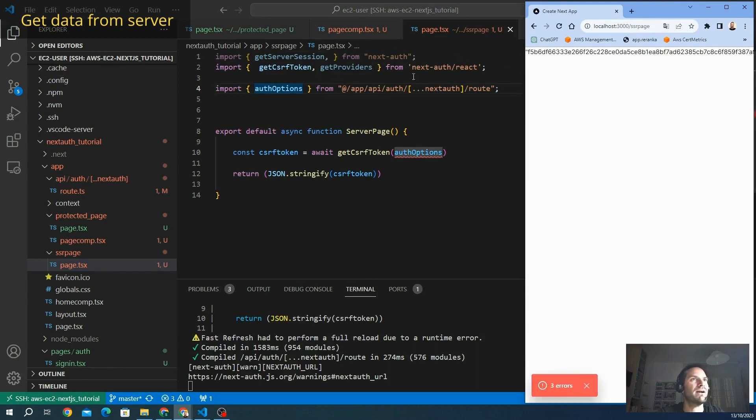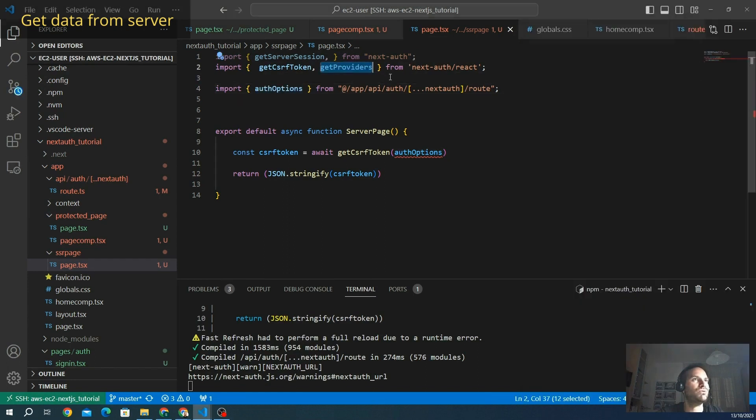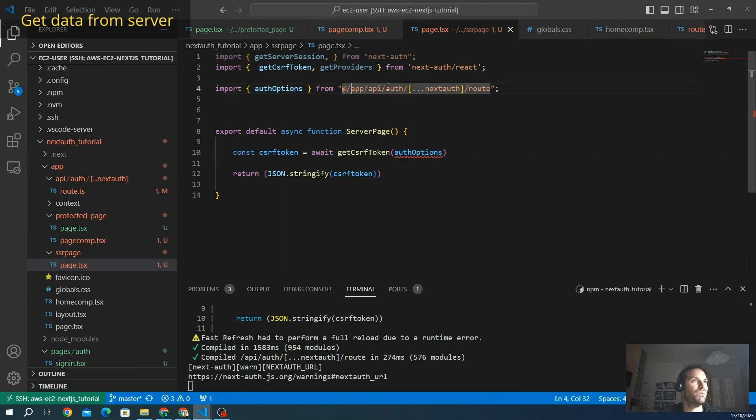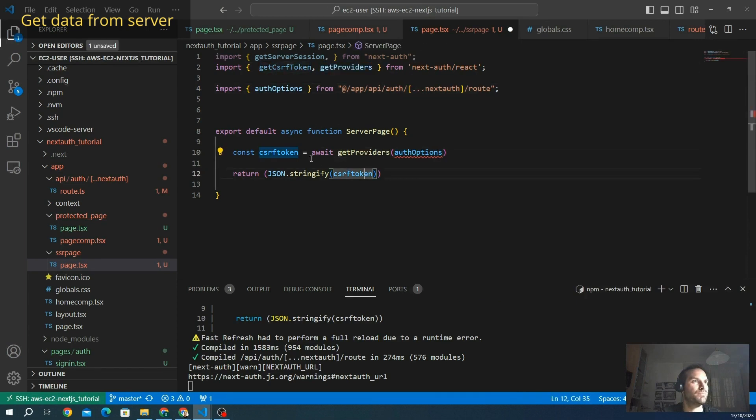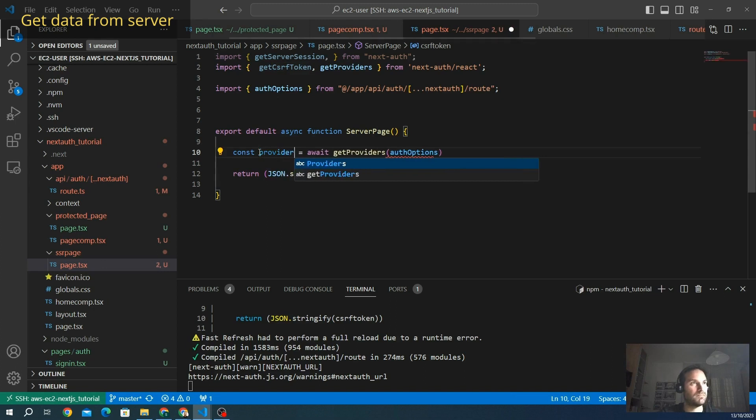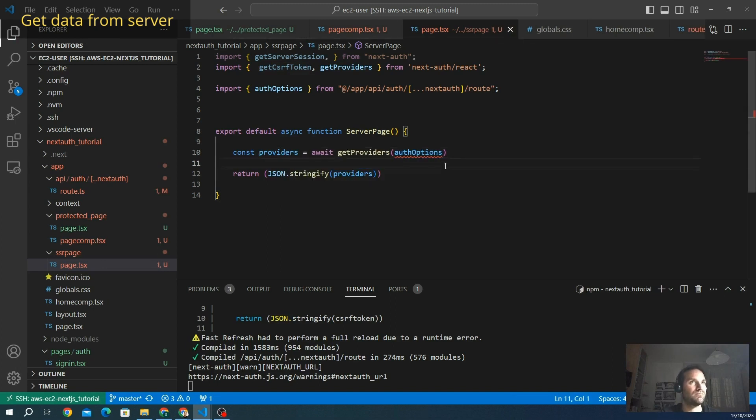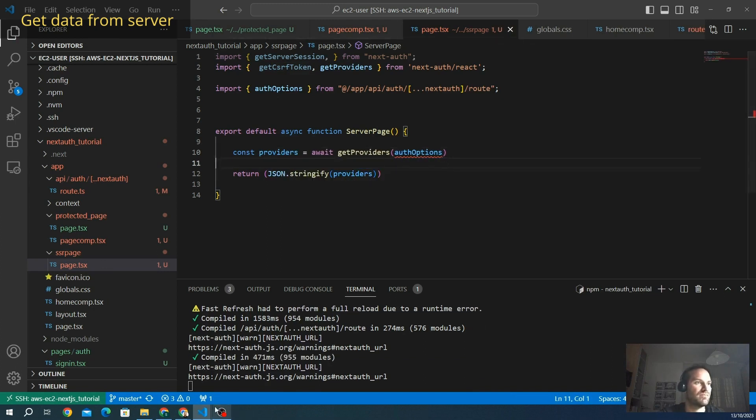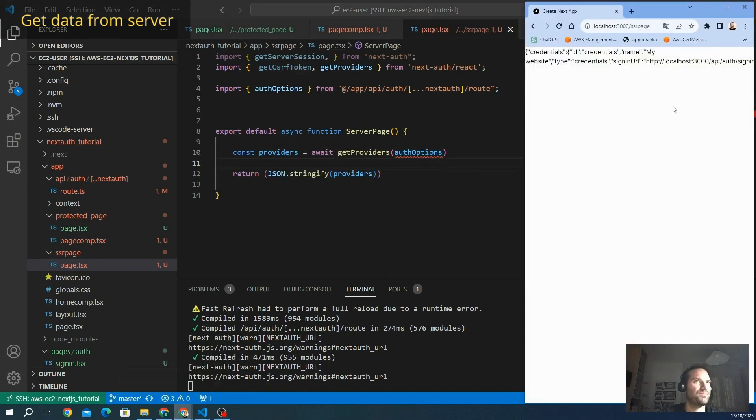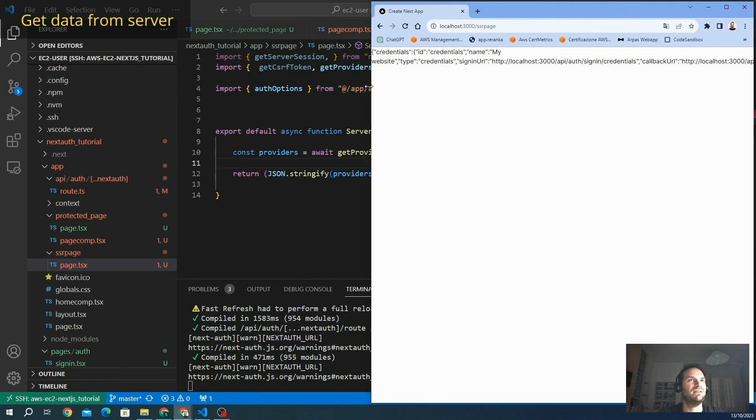We have to import, of course, from the same library that is next-auth React. We have our token, and we want to see also the provider here the same way. We get provider with the auth options. We call it providers. Here we go.